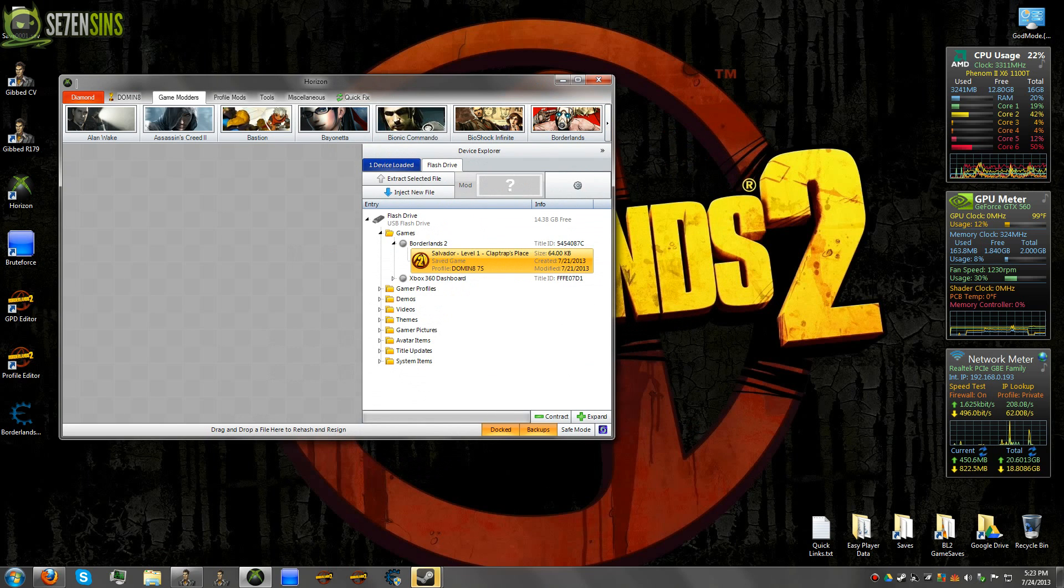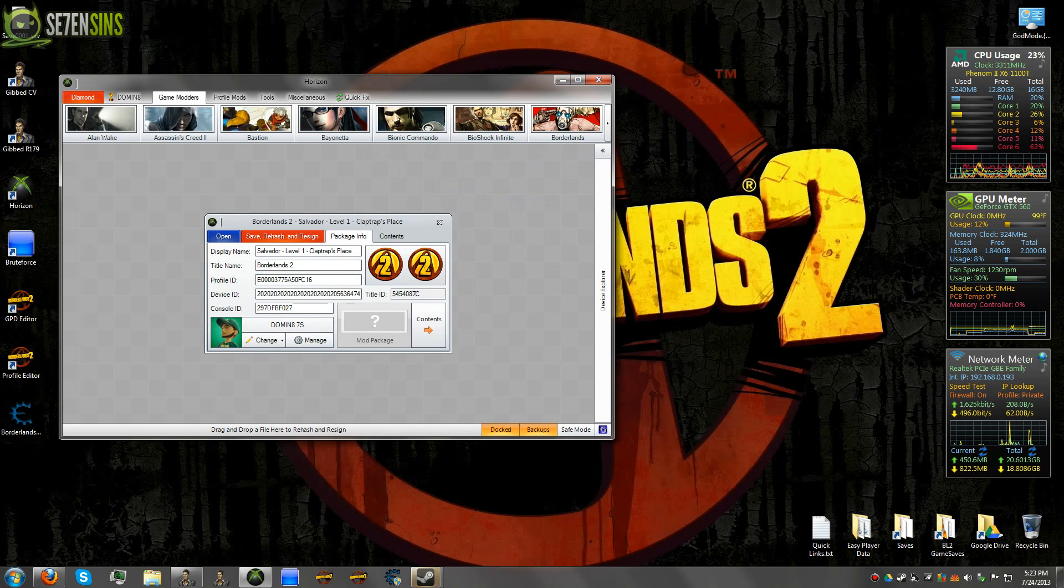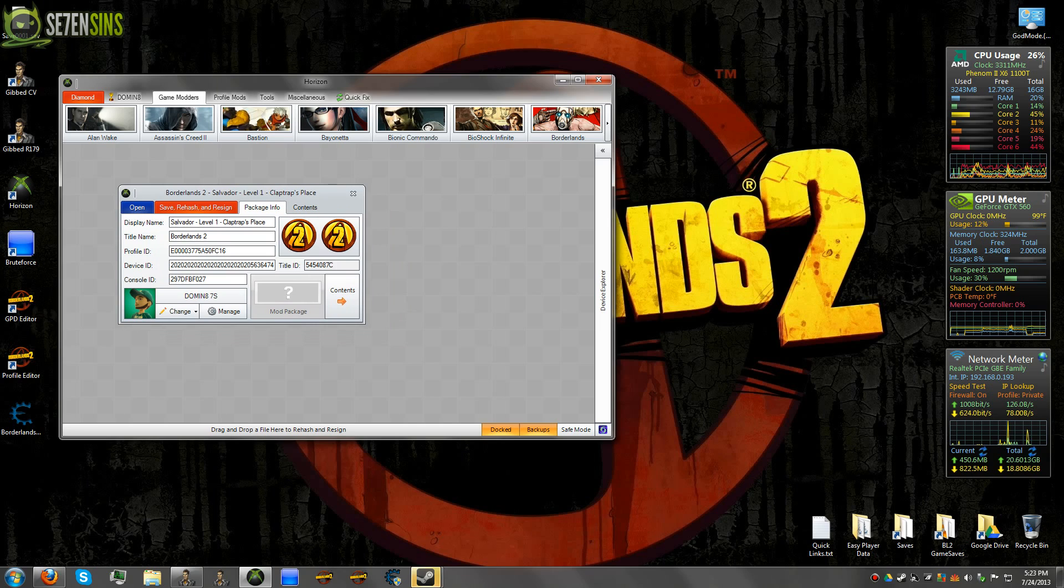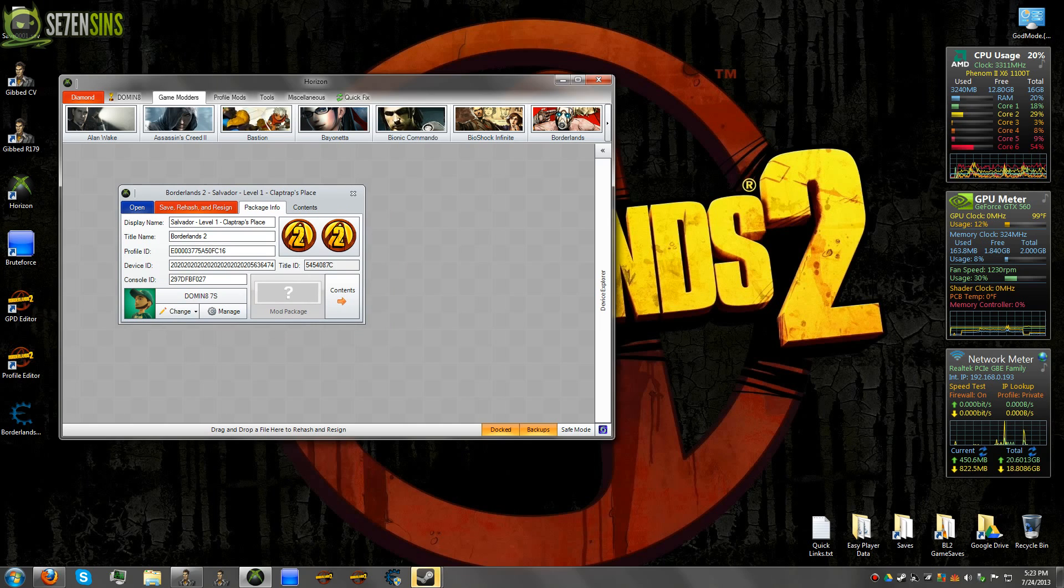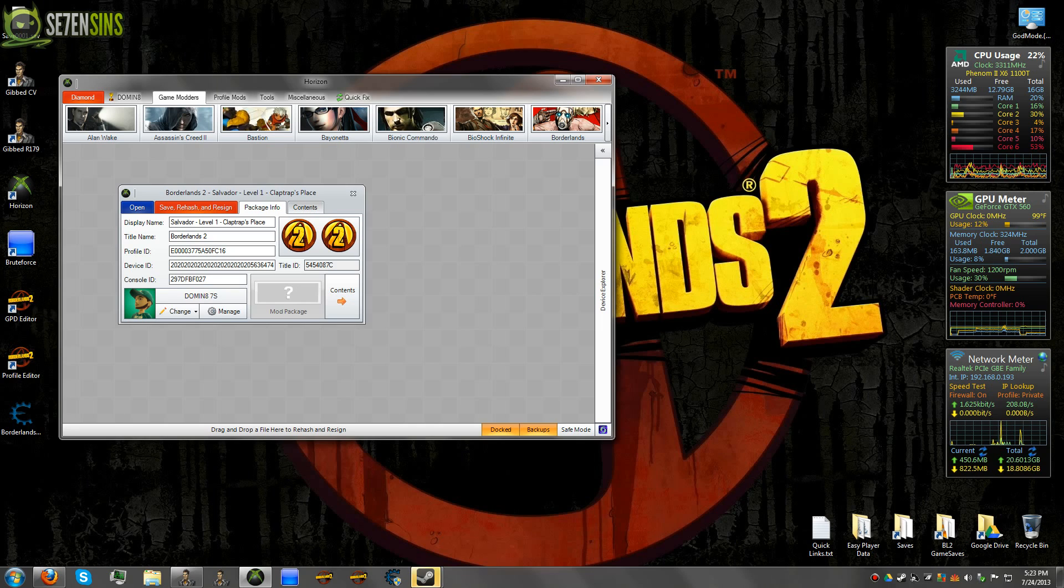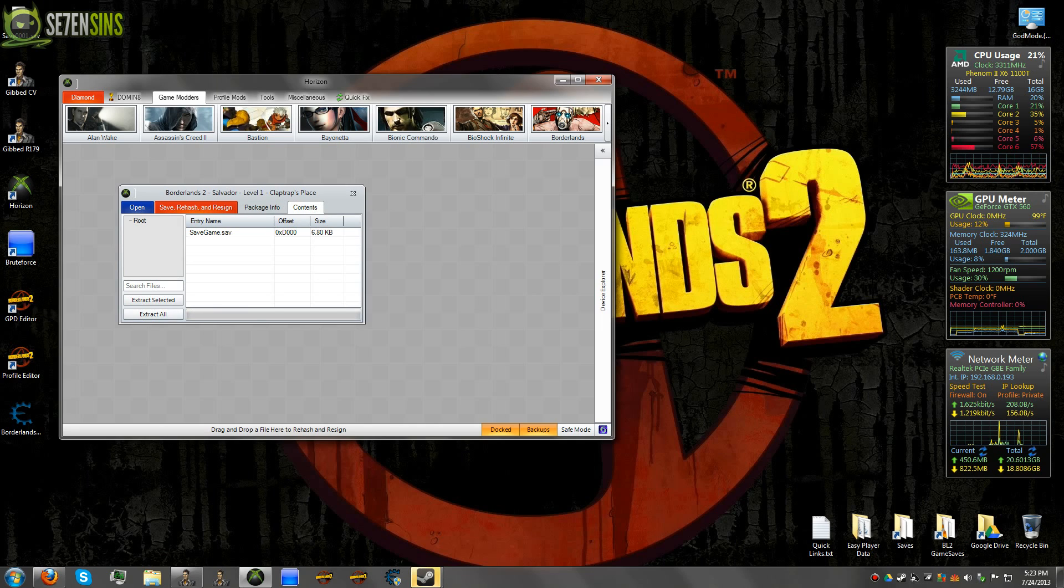So if you drag the file over into this gray area, this is the actual container file. So this is what contains your Xbox information as far as profile ID, device, console, and so on.